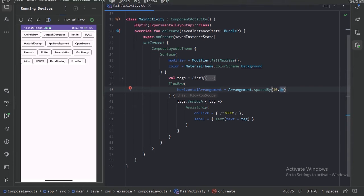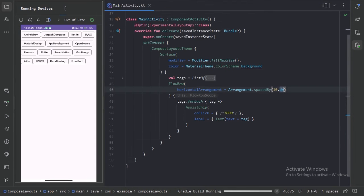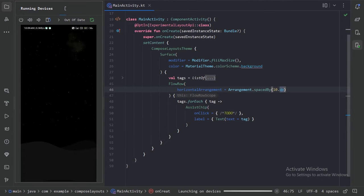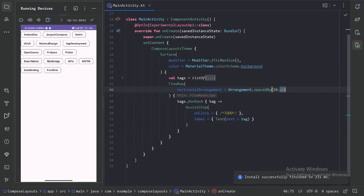So now let's run our app. So here we can see in between each chip we have 10 dp of space.